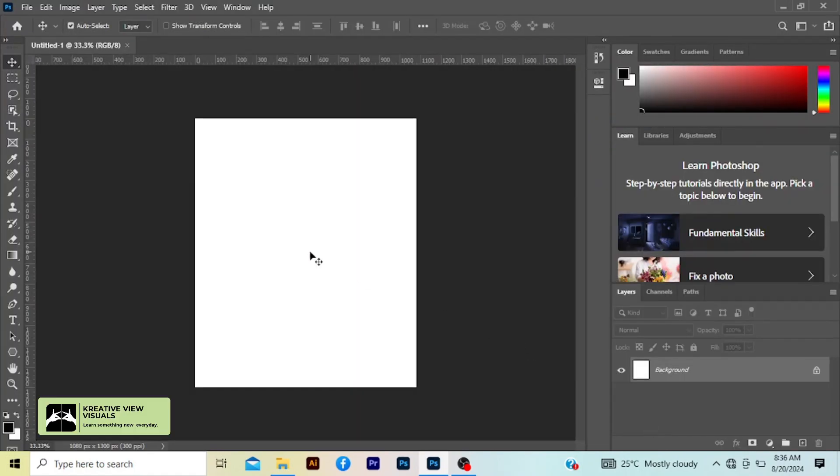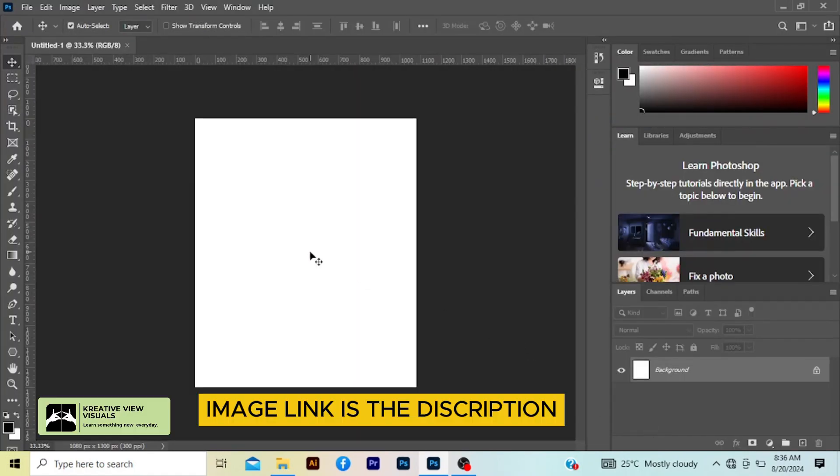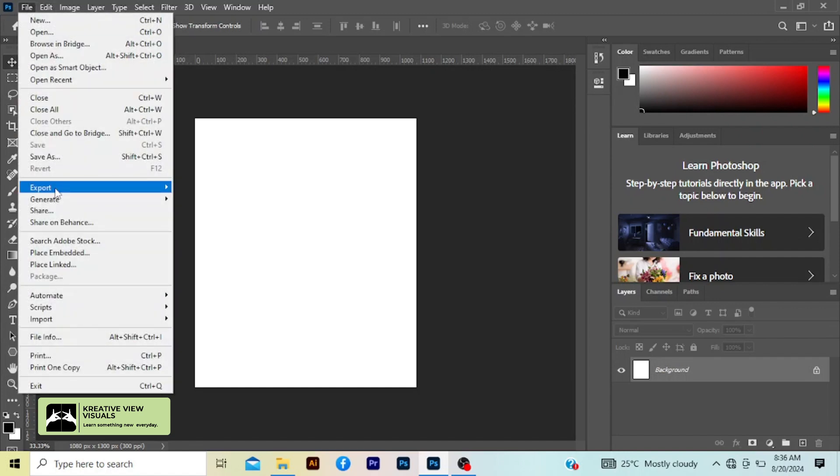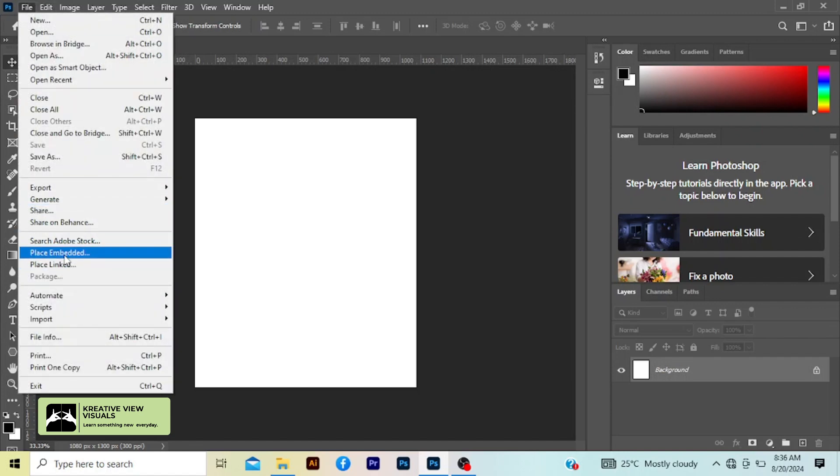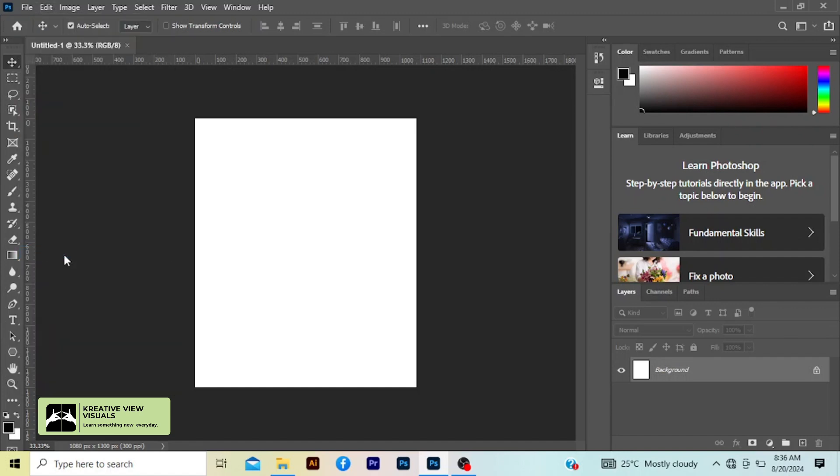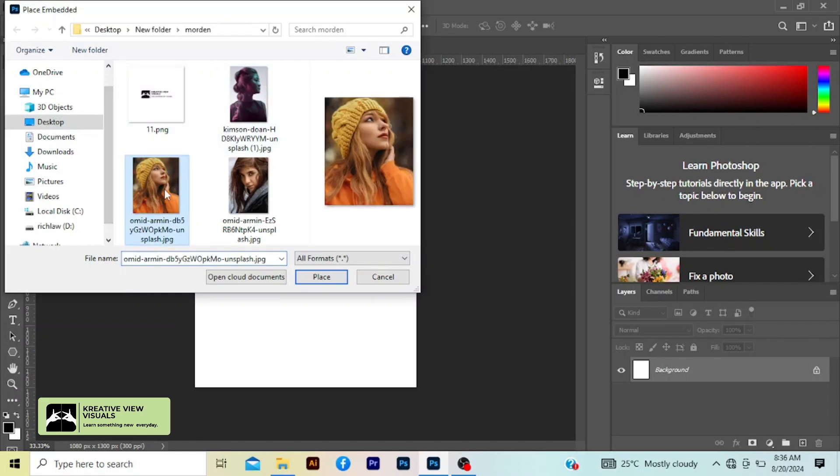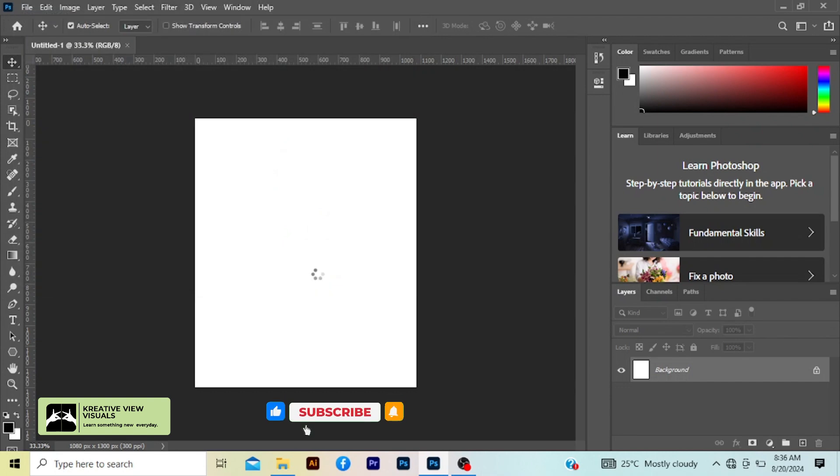So here we are going to bring our image. Go to file, place embedded. You are going to look for the location of your image. Mine is just here, so you click on the image then place.